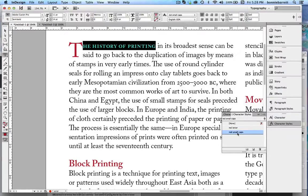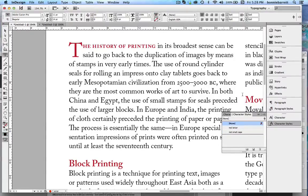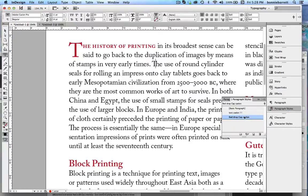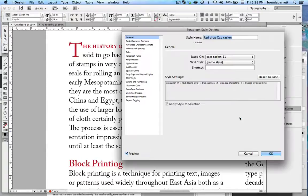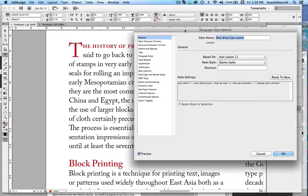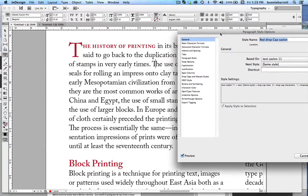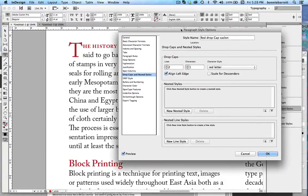Now I want to put my cursor anywhere in this paragraph and go to paragraph styles and edit my red drop cap Caslon paragraph style. Then go to drop caps and nested styles and create a new nested style.